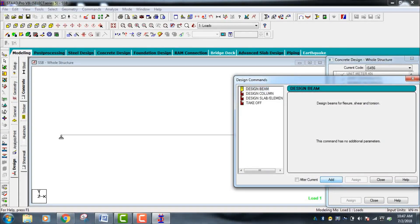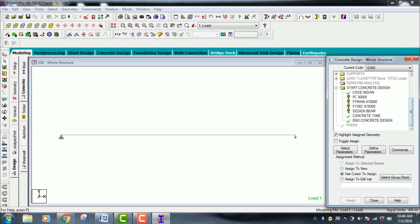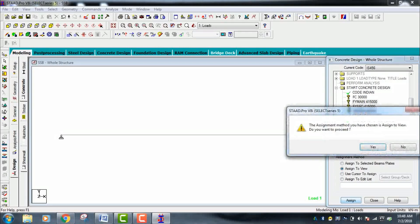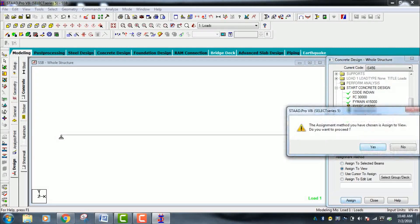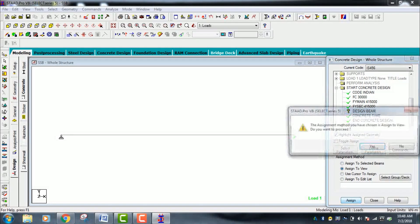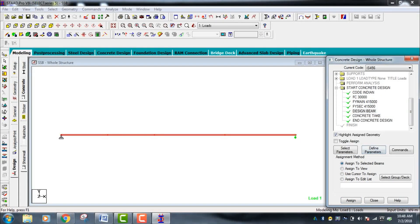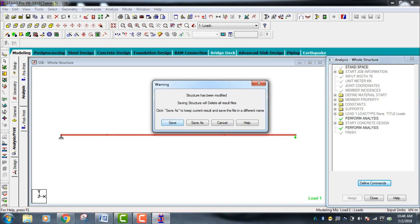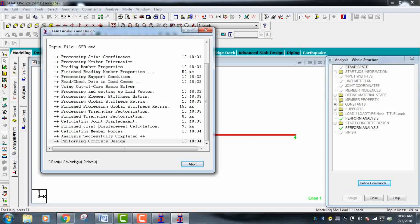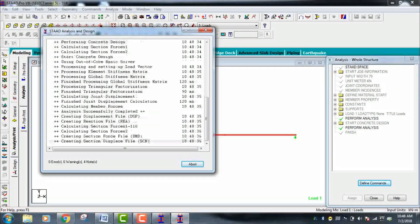Go to Commands, then Beam Command, and click Take Off — add it and close. The question marks indicate that the grade of concrete and grade of steel are defined but not yet assigned. Go to Assign to View and click Yes for each parameter — concrete grade, main reinforcement, and shear reinforcement. Go to Analysis again and check for zero errors to confirm the design setup is correct.